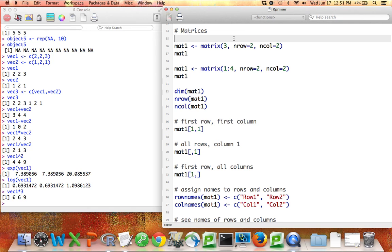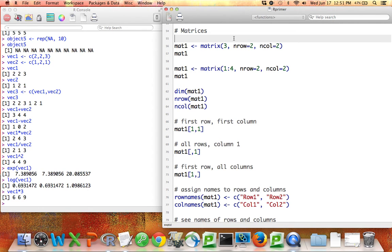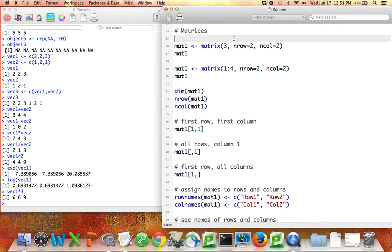In addition to vectors, another type of object that R is aware of is a matrix. Why would we ever care about a matrix? Well, if you think about a data set, it has rows and columns. A standard data set, a conventional data set, is a rectangle that has rows and columns, and we can think about that as a matrix.